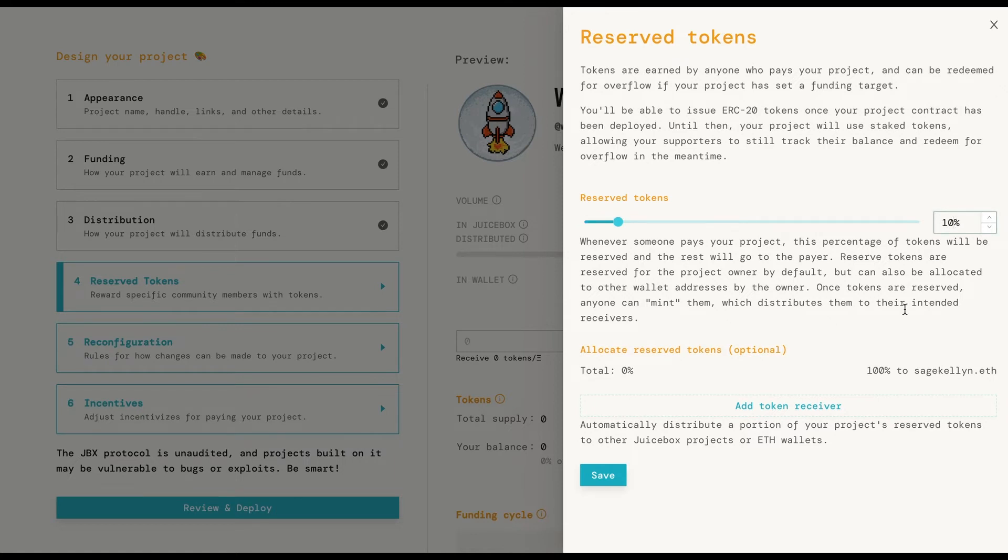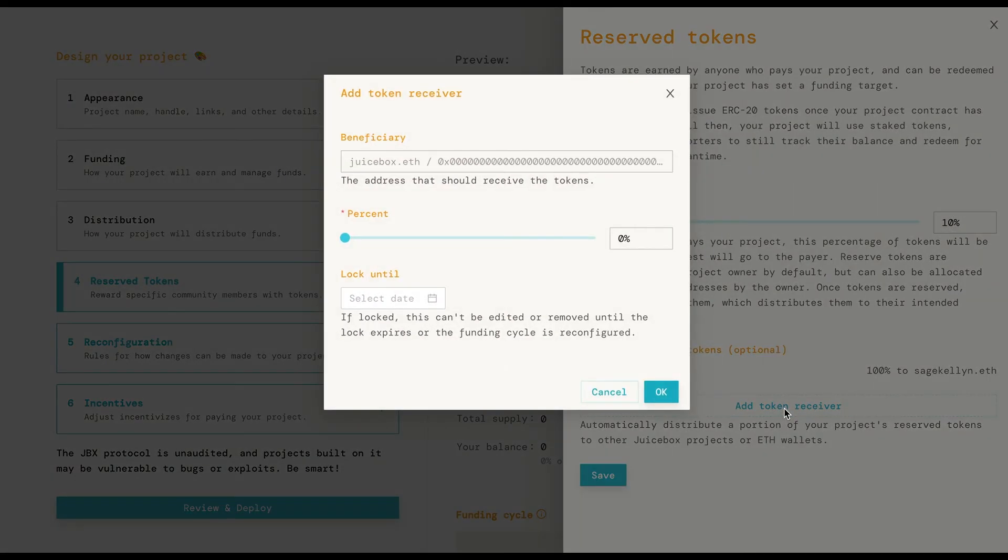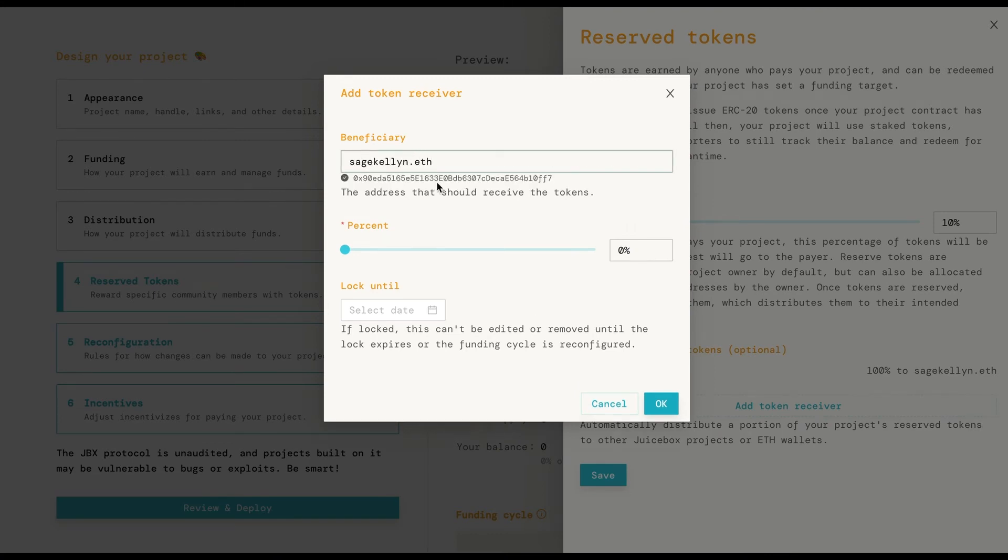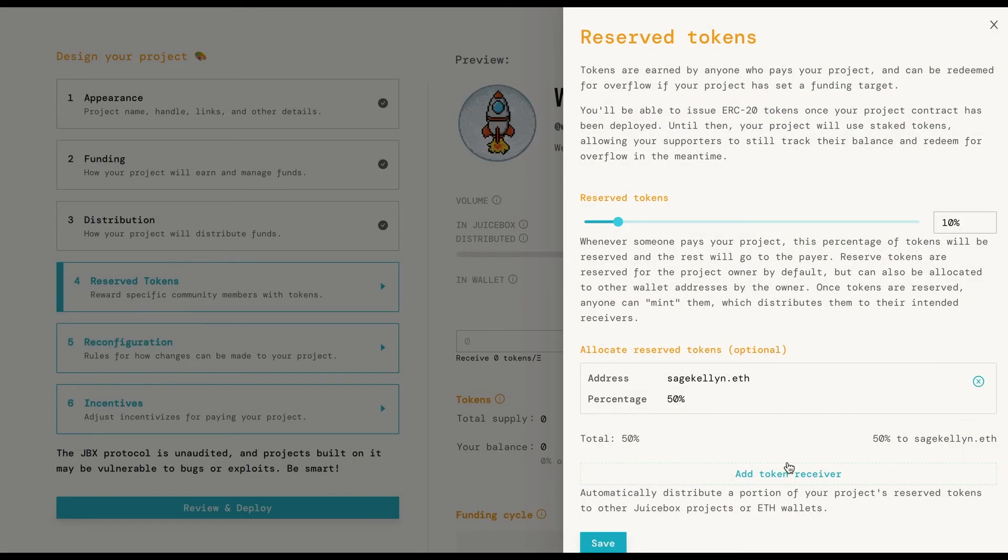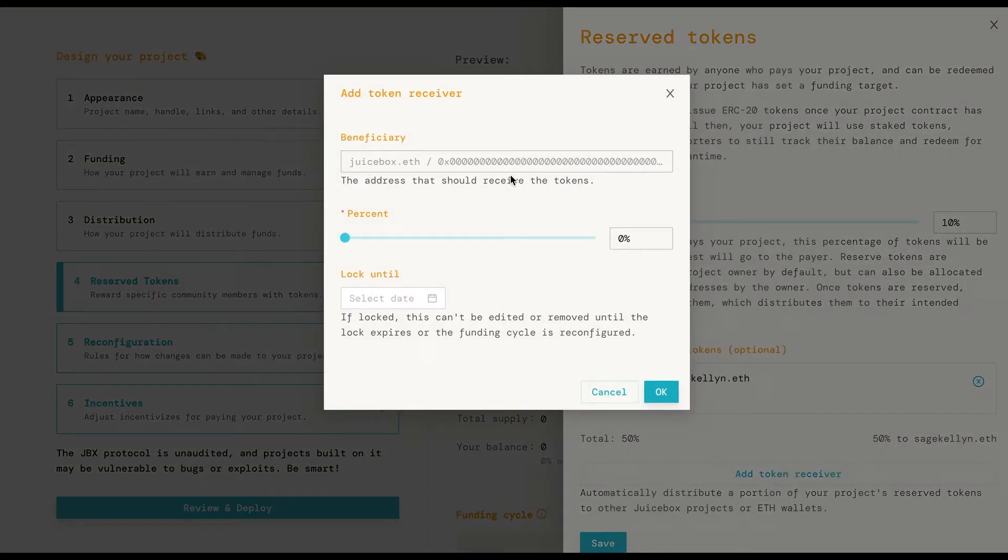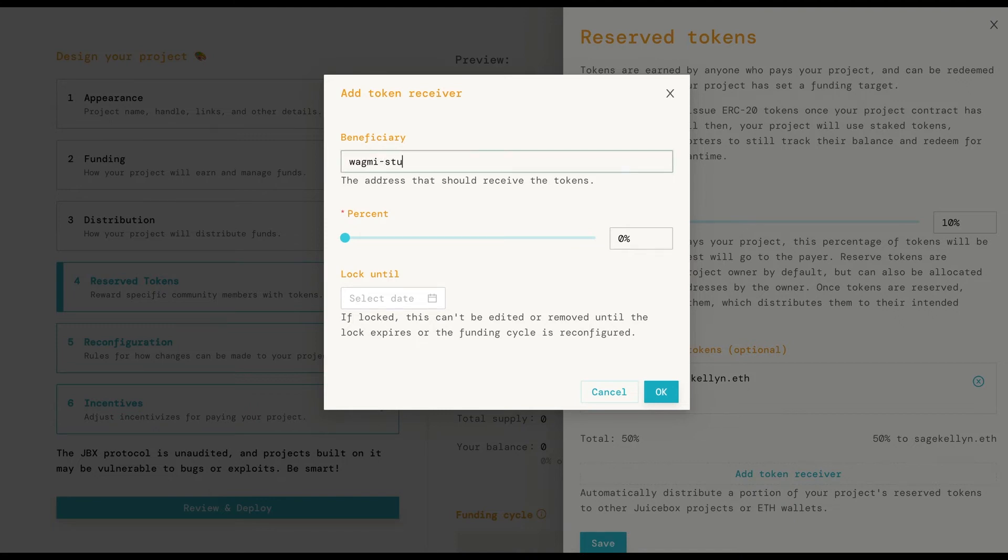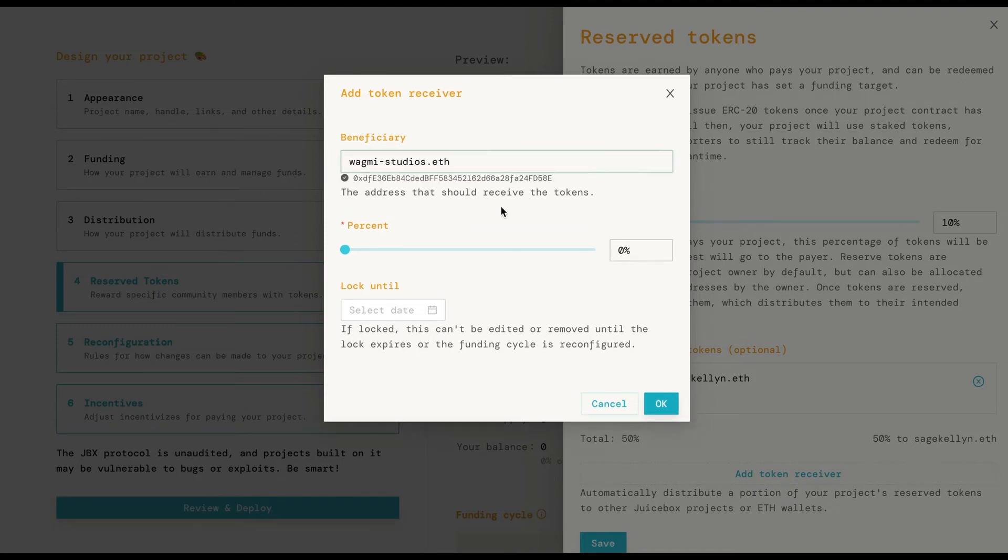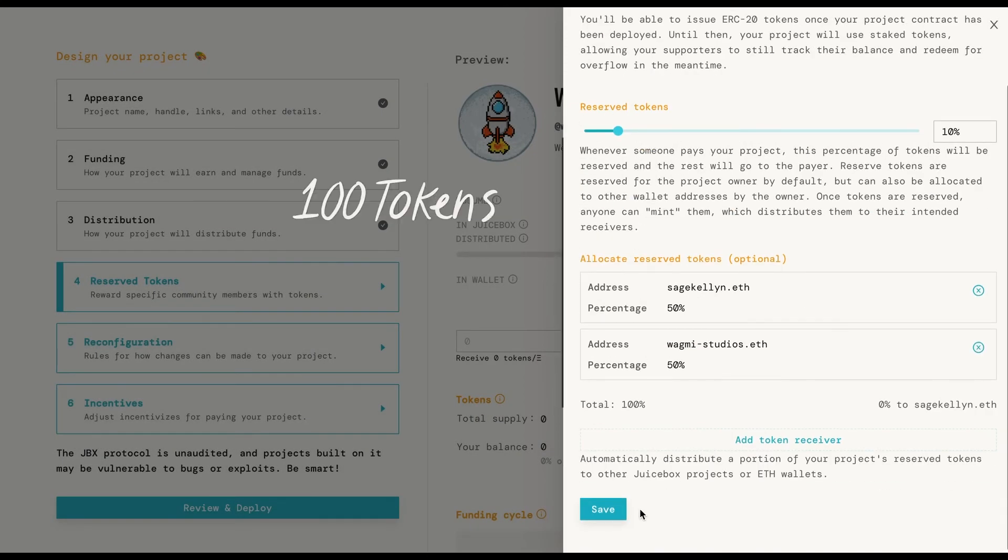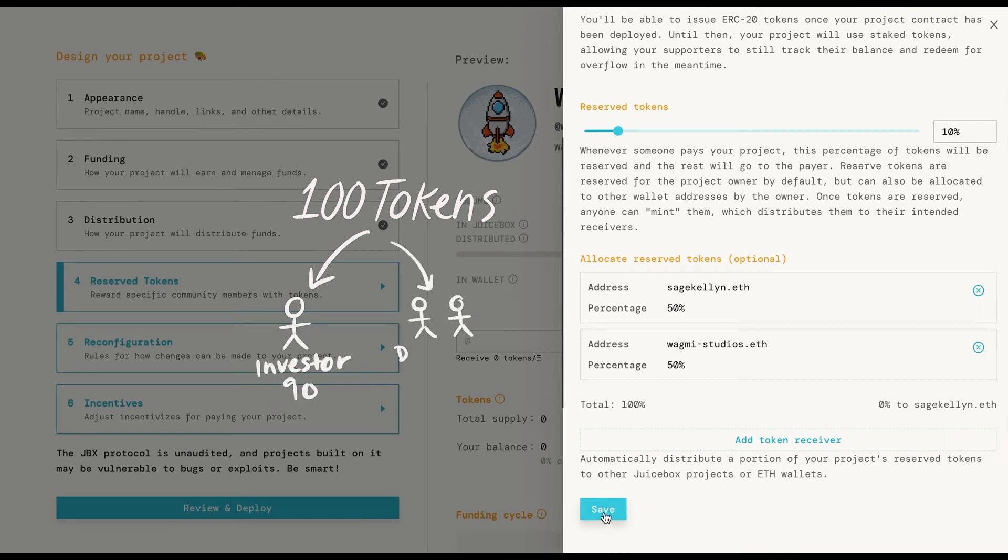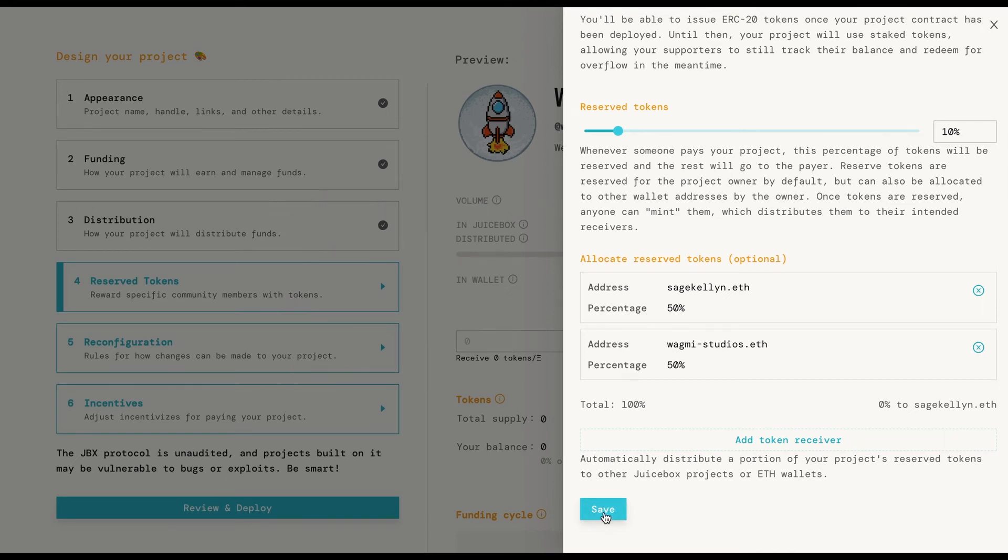Here you can set the percentage of tokens that will be reserved and who's going to get them and in what percentage. For example, if one ETH generates a hundred tokens on your project and you set the reserve to 10% and add two of your devs to get 50% of the reserve tokens and then someone invests one ETH in the project, the investor gets 90 tokens and each of the devs get five.